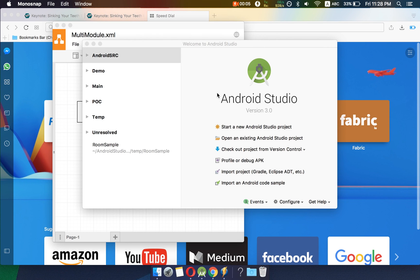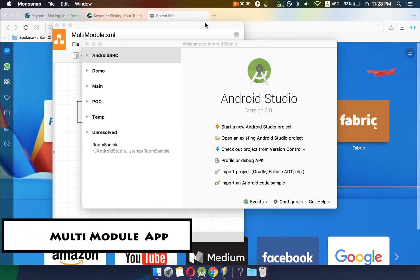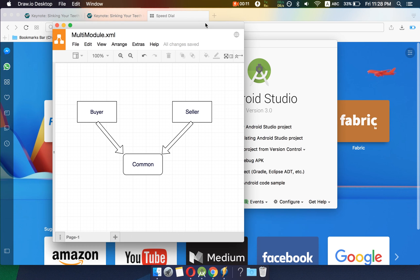Hello guys, I am Aman from Android SRC. Today we will be looking at multi-module apps — how a multi-module app works and how we can use it in our apps. Basically, there are some situations in which we want to create two apps, like one app for a buyer and one app for a seller, and there are some things which are common to both of these.